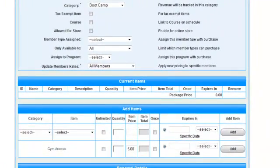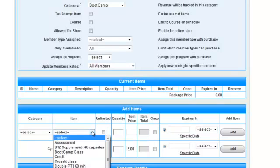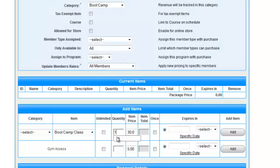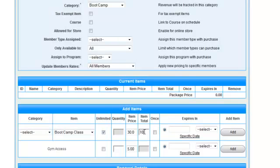Next, we'll add our current items to the contract. Select the service or product from the item drop-down menu. You have two options for setting the quantity. You can either enter in a quantity and use the item price to calculate the item total, or you can tick Unlimited and enter in the total price in the item total area.